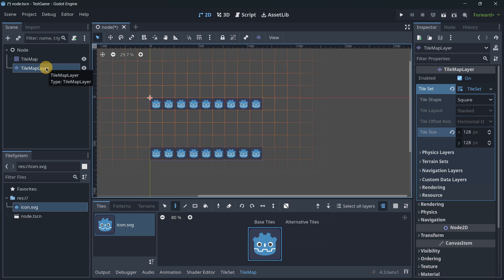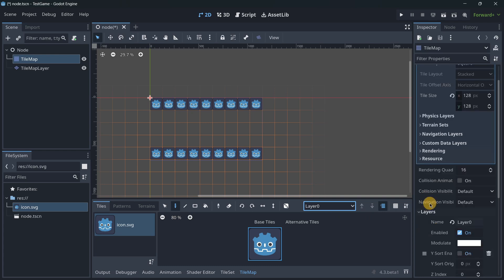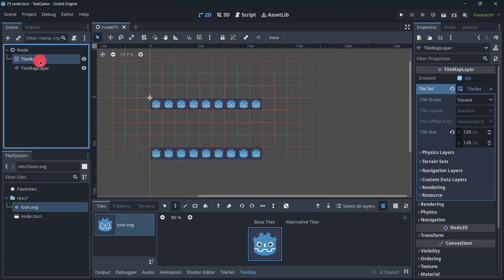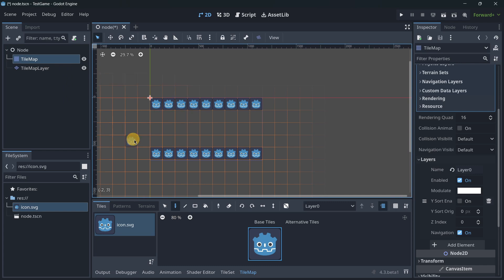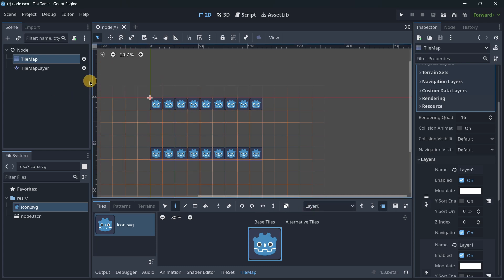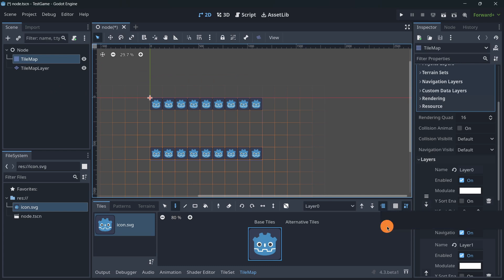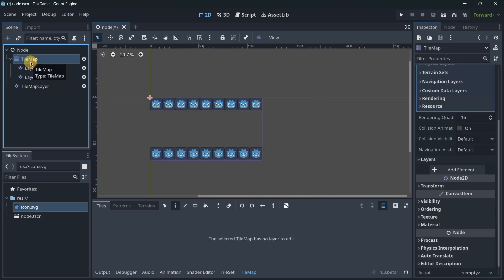The main difference is quite self-explanatory: in TileMap we had different layers we could create, but now everything is separated into individual TileMapLayer nodes instead of being centered on one TileMap node. To convert your TileMap into separate TileMapLayer nodes — for example, I have two layers here — just go to the settings button and select 'Extract TileMap layers as individual TileMapLayer nodes.' Now I have my two TileMapLayer nodes, just like that.